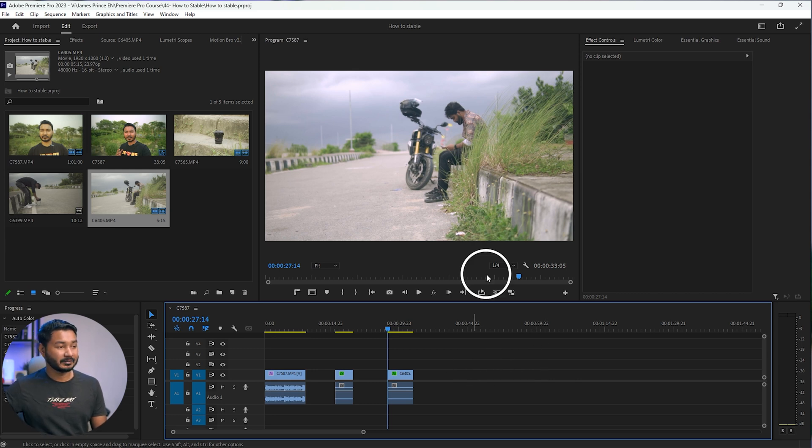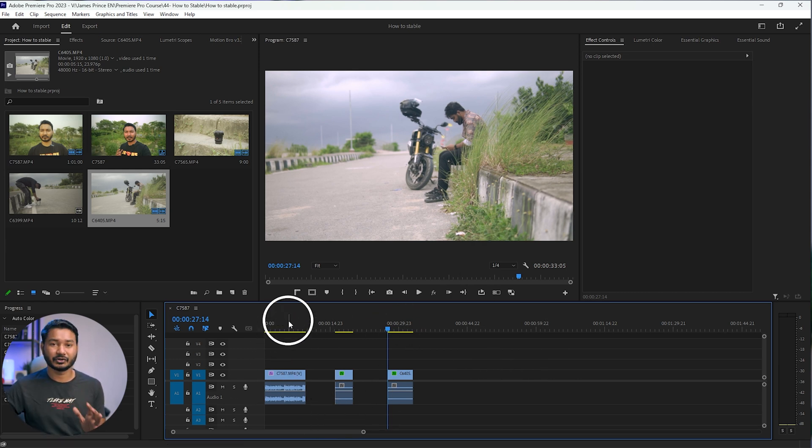Do you use a gimbal when you are shooting video? Maybe not every single time, or maybe you won't have access to one. If you shoot a shaky video, you can stabilize it using Adobe Premiere Pro. Today I'm going to show you exactly how to use Adobe Premiere Pro to stabilize your shaky video. So without wasting any more time, let's get started. In Adobe Premiere Pro, I have already prepared three different clips to show you.